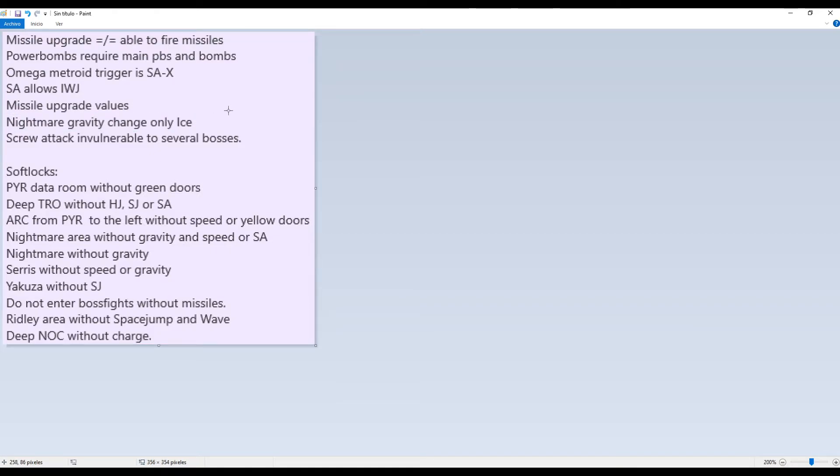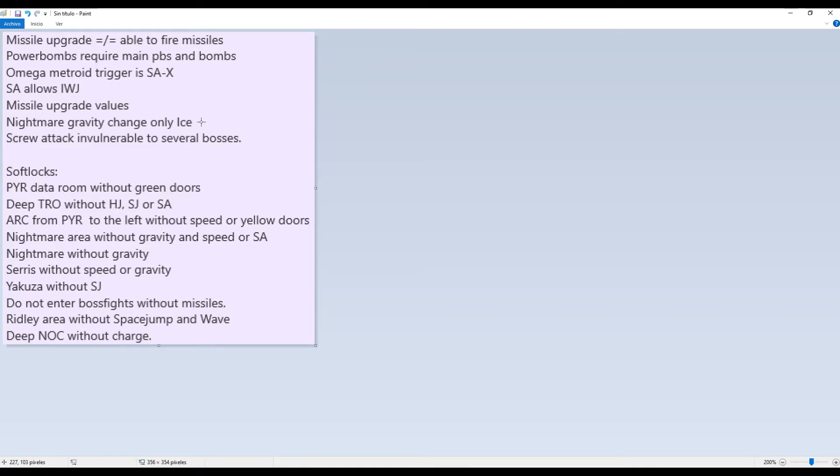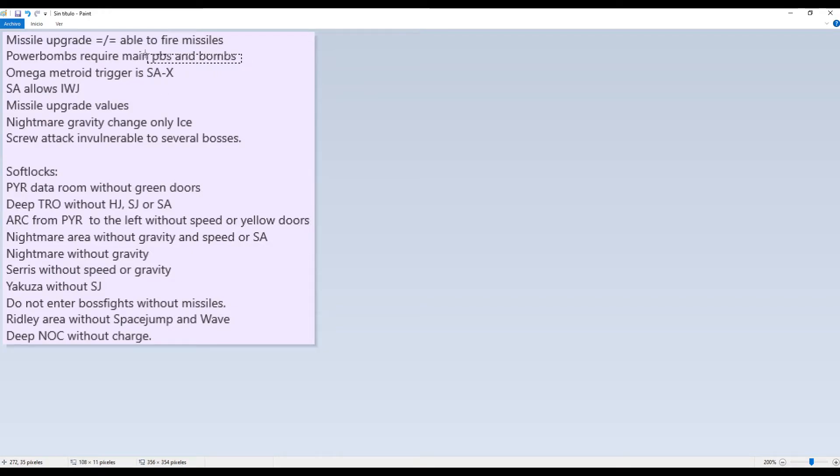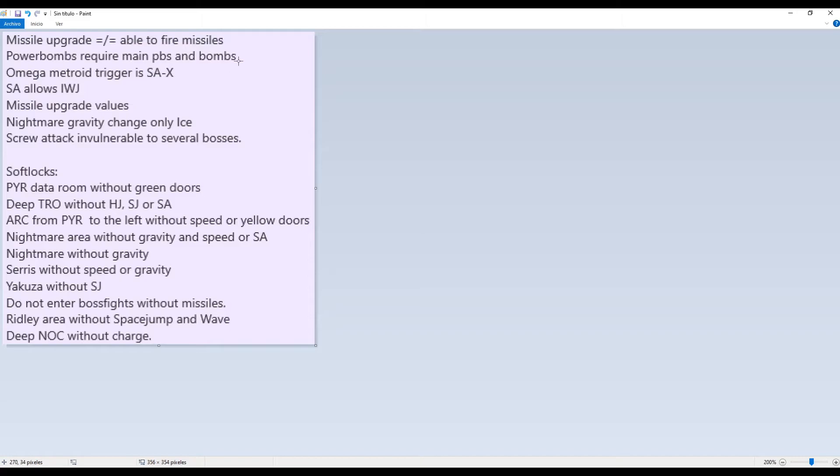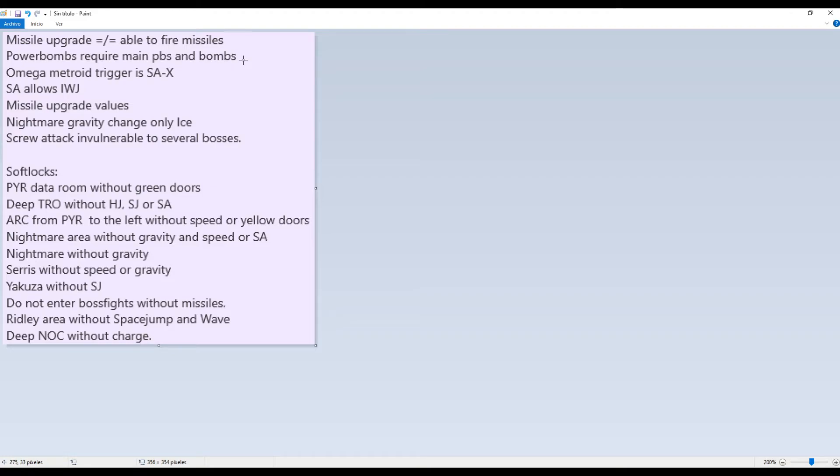And also, diffusion missiles are not ice missiles. Therefore they don't freeze on contact. They do still have the freezing effect of the diffusion part, but they do not directly freeze on contact like ice missiles. Like missiles, power bombs also require the main power bombs, the ones you need to get to fire power bombs. And bombs. Without normal bombs you cannot fire power bombs even if you find the main power bombs item.